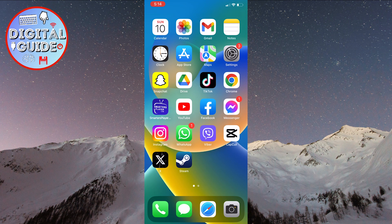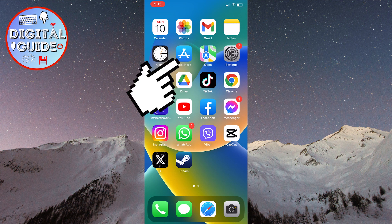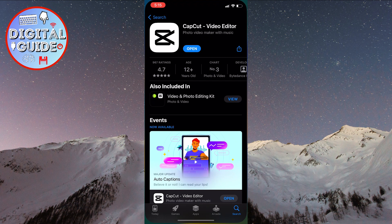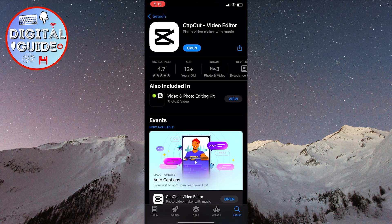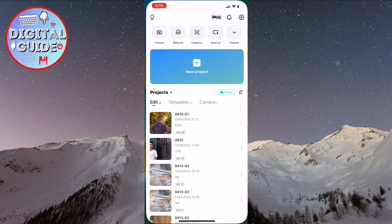First, what we're going to do is check if our CapCut application is updated. Open the App Store or Play Store and search for the CapCut app. After that, if it says Update, click on it and wait for the app to update. If not, simply open the app on your phone.